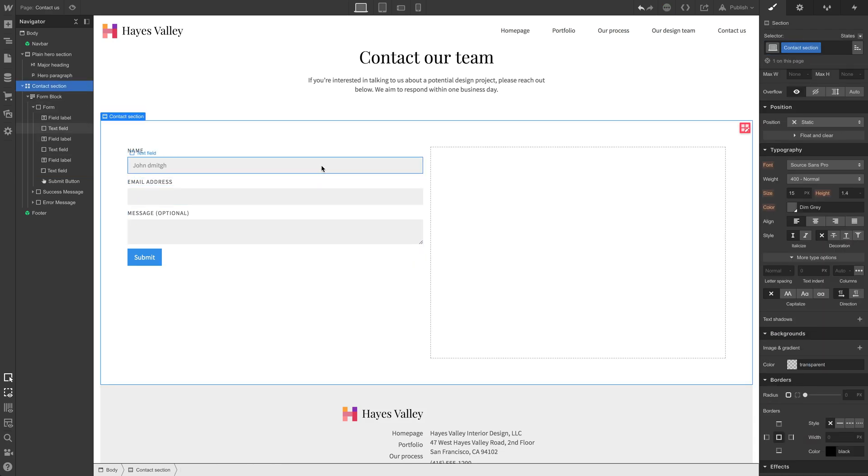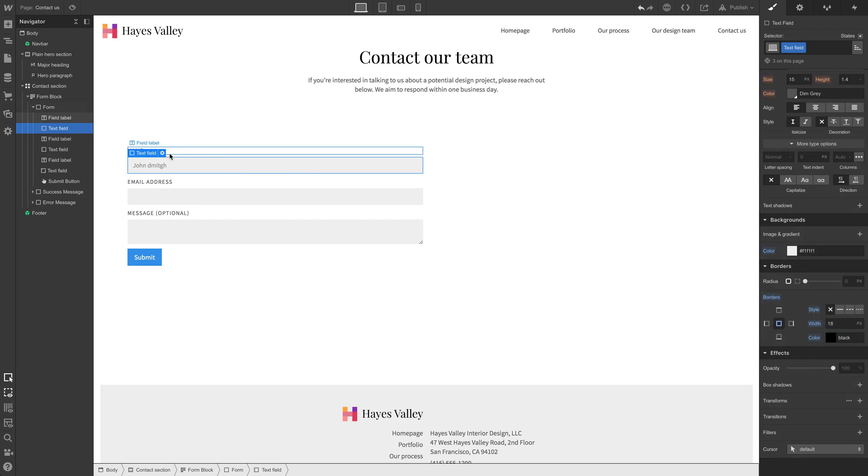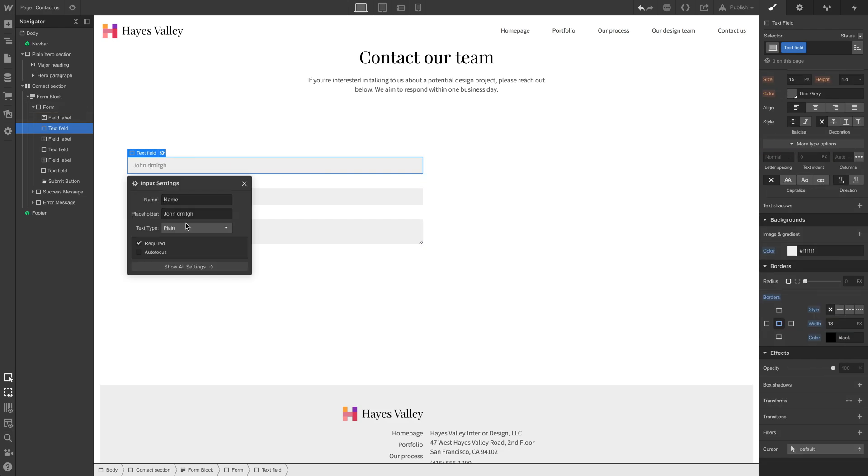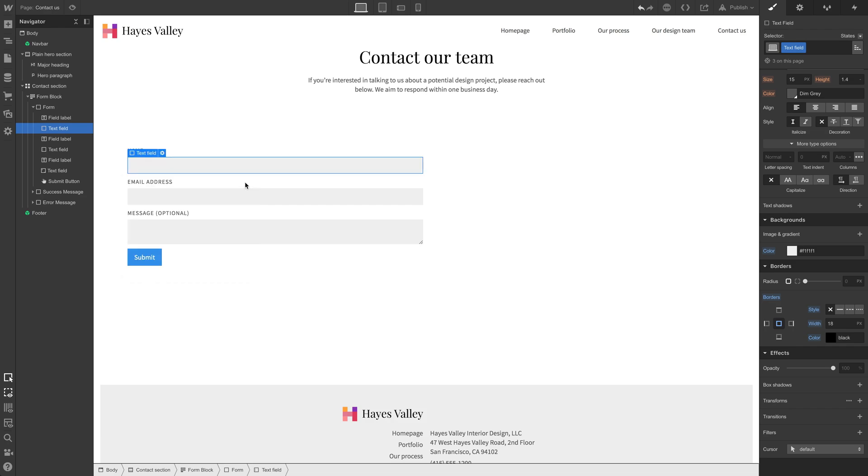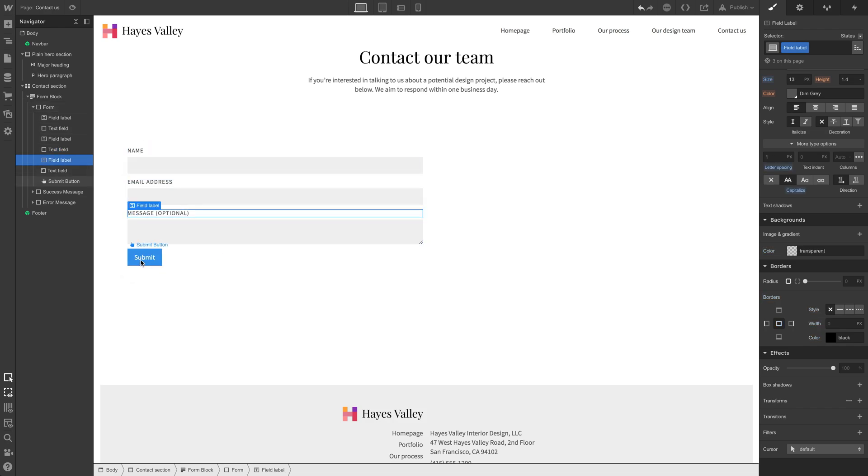So, we have a name field. Let's get rid of that because it looks unprofessional. The name field, the email address, the message, and a submit button.